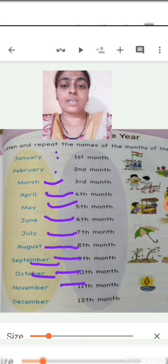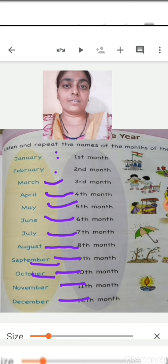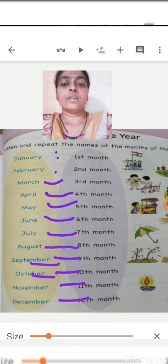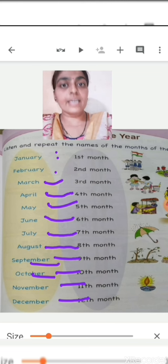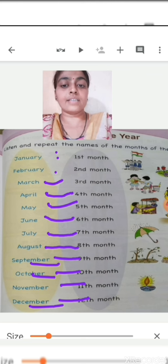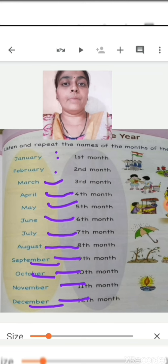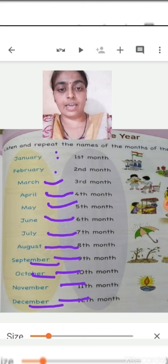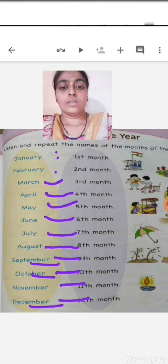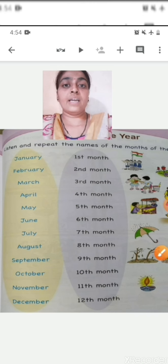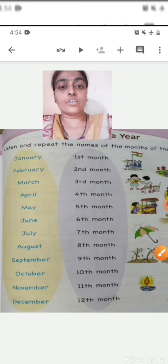Now the last month, that is the twelfth month — December. D-E-C-E-M-B-E-R, December. Say — D-E-C-E-M-B-E-R, December. These spellings you are going to learn at home.